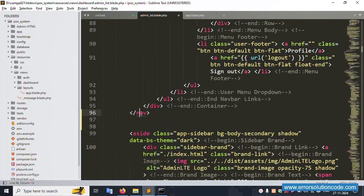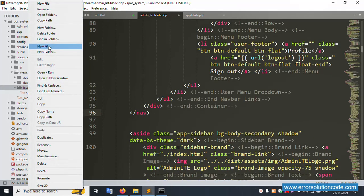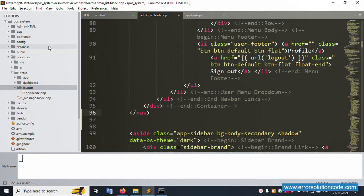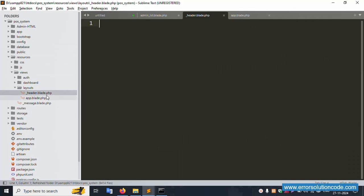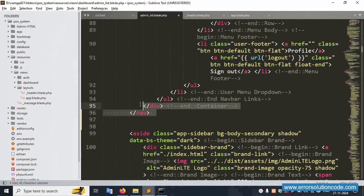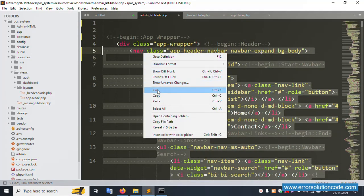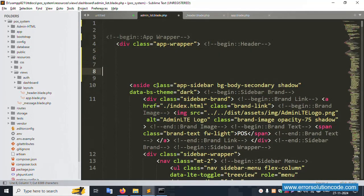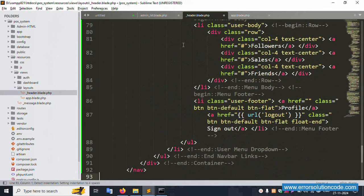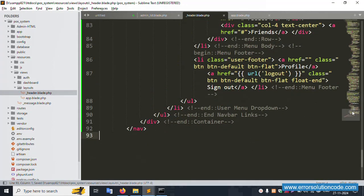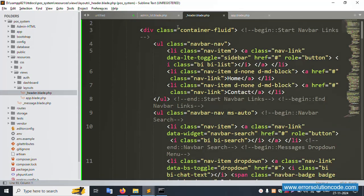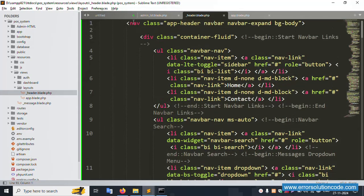Now create the header file. Create a new file: '_header.blade.php'. The header is successfully created. Cut the navbar code and paste it into this header file. The header file is now created and working with the navbar content inside.